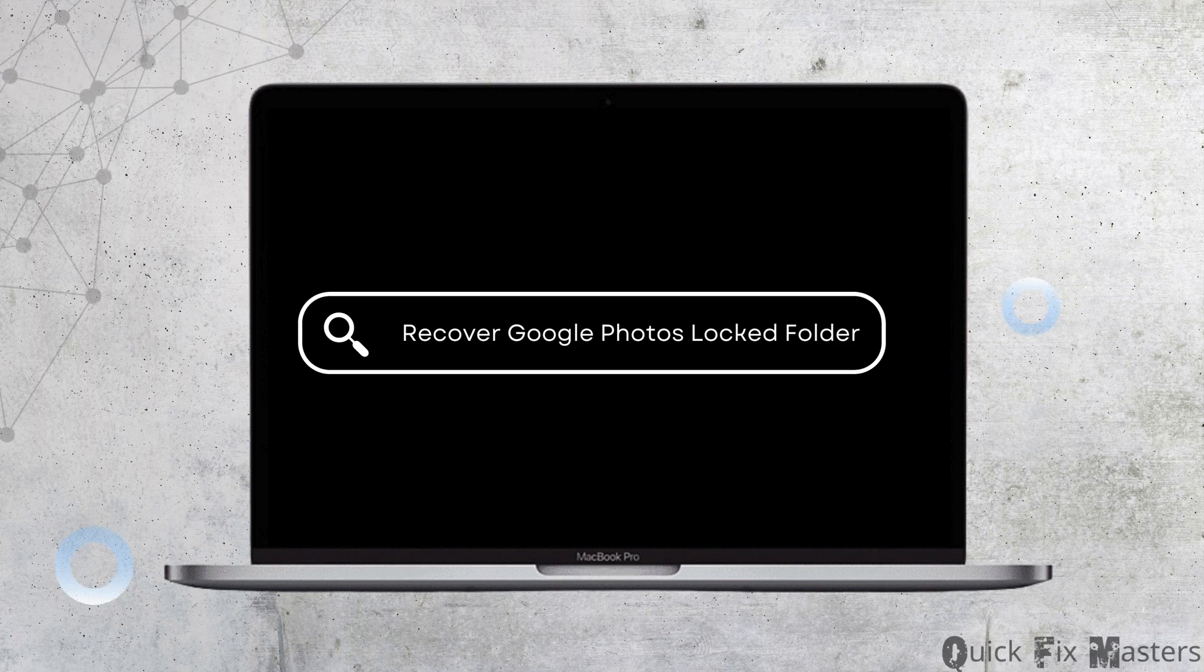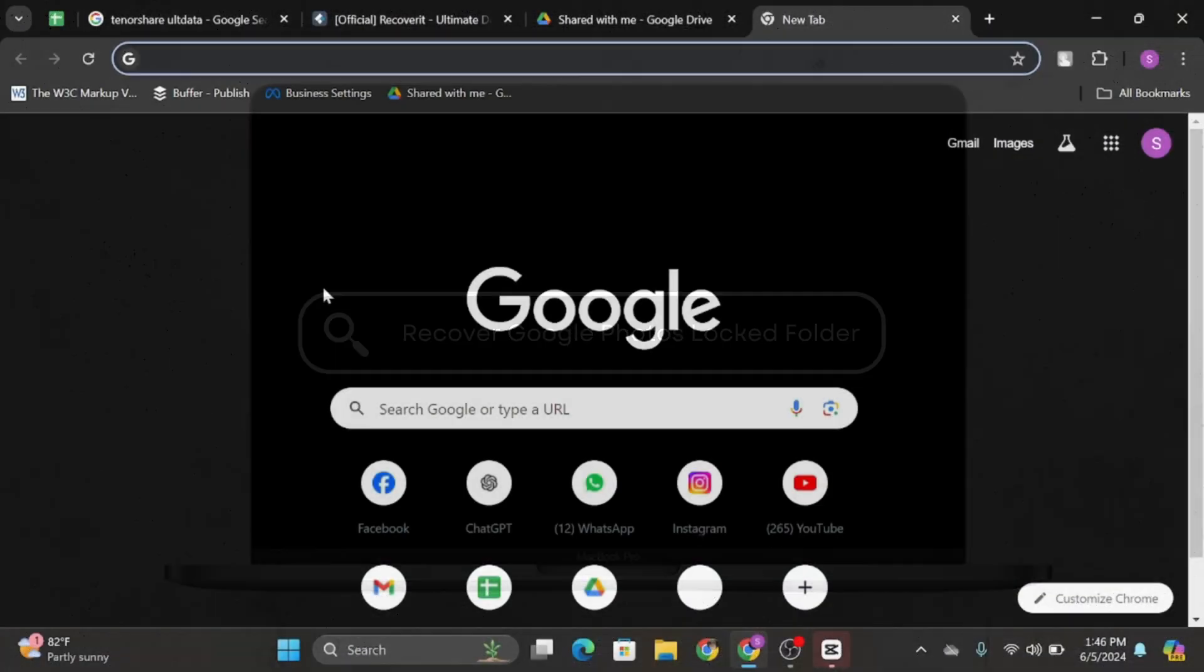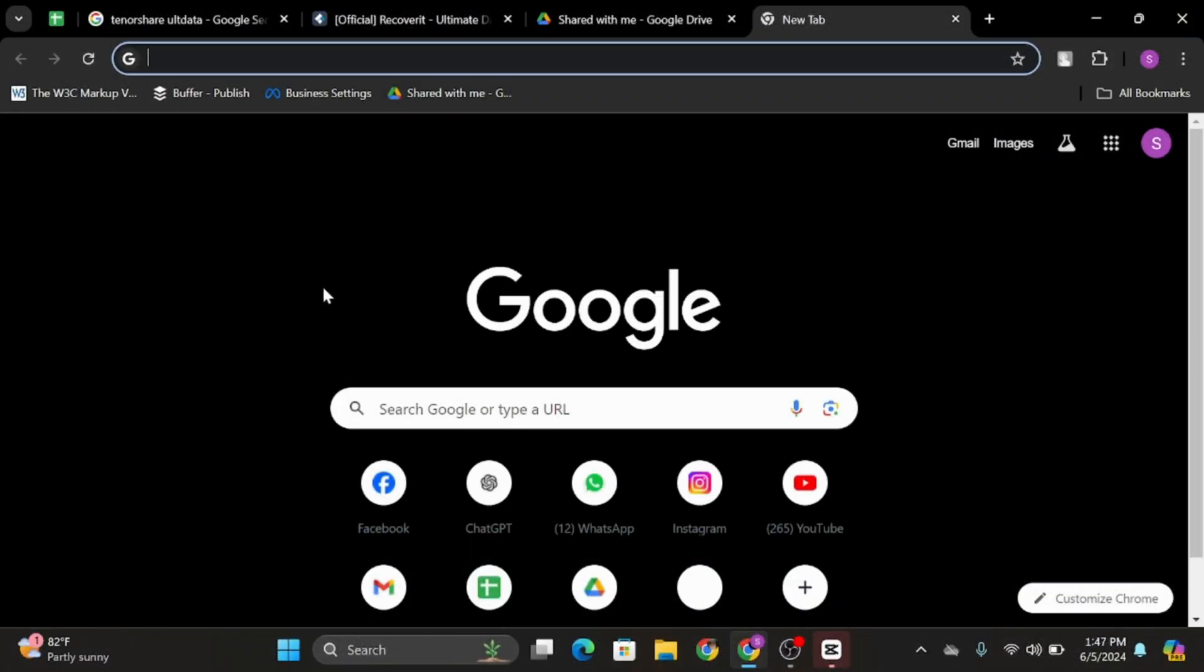How to recover Google Photos locked folders. Hey everybody, welcome back to our YouTube channel. So without any further delay, let us jump right into the process.